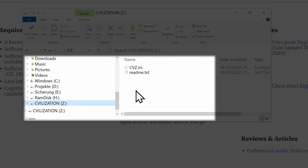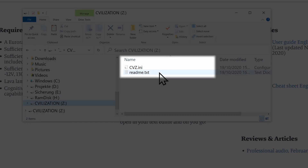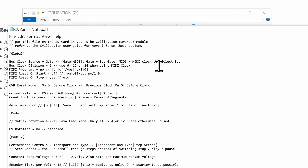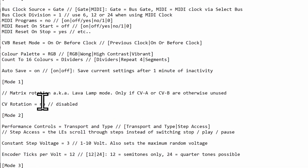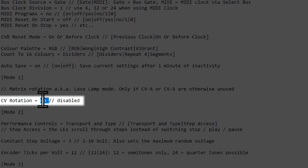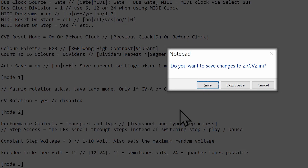Take a look at the readme file for the latest info. Open the configuration file named cvz.ini with a text editor. Set the cv rotation parameter to yes and save the file to the card.